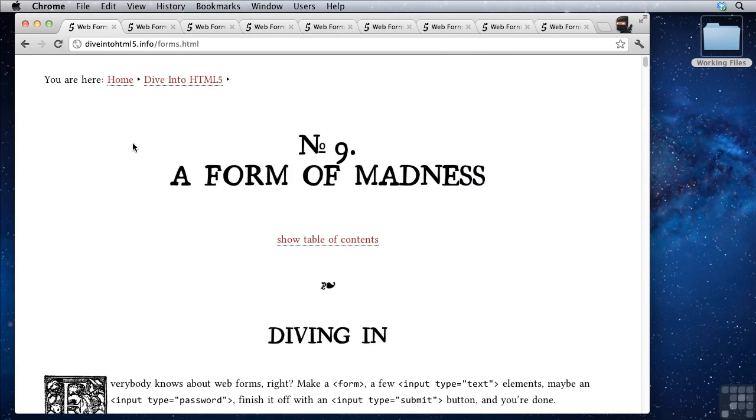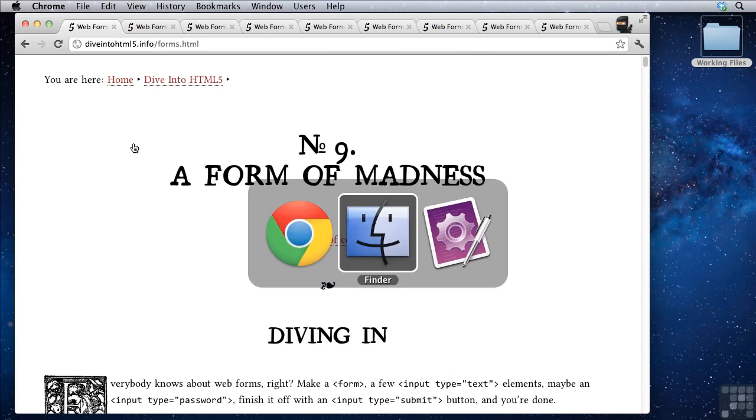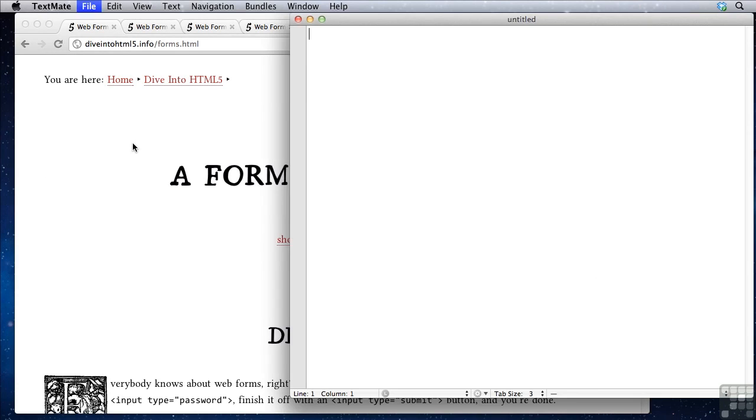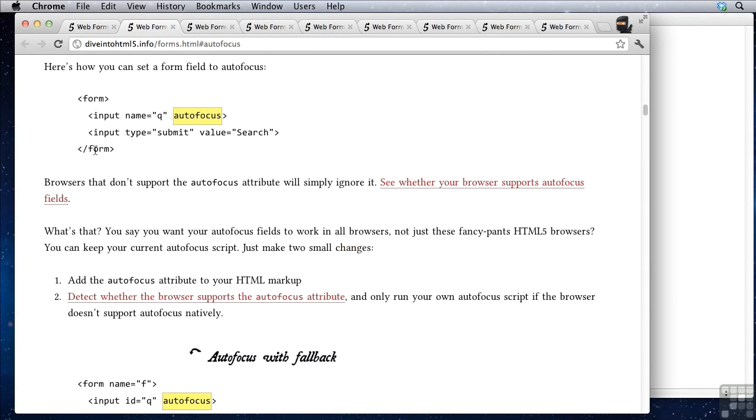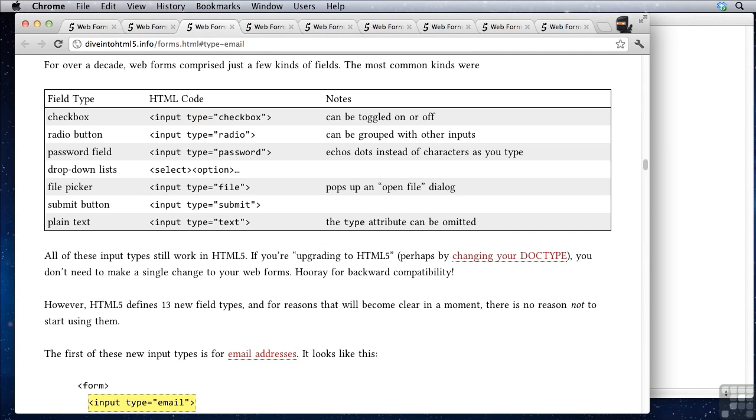Now the new form attributes I'll be talking about all have to do with the input tag. So if I open up a new document here we're ultimately talking about this guy right here. And the changes all come in what goes inside of type. Type equals what? Now before we had type equals text.